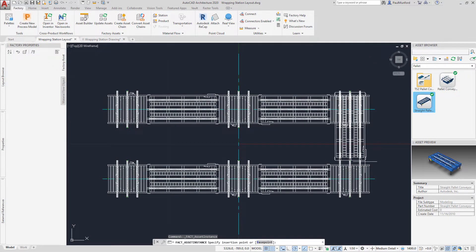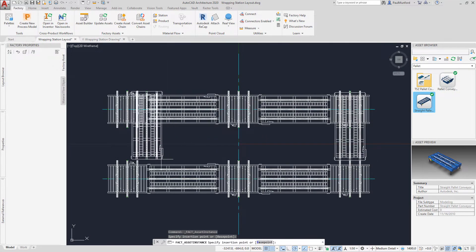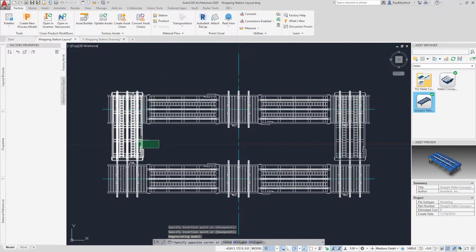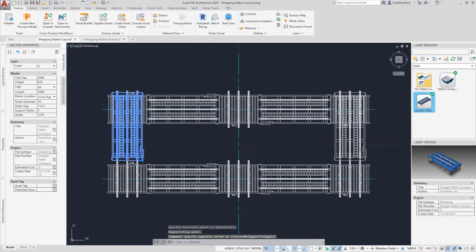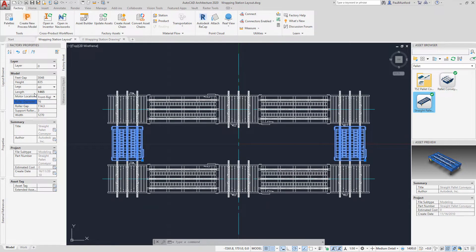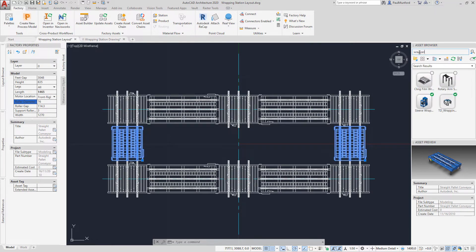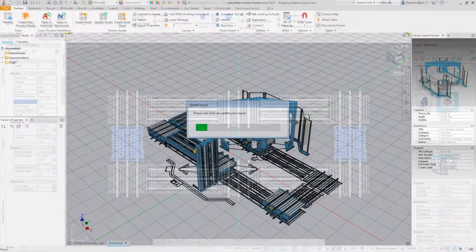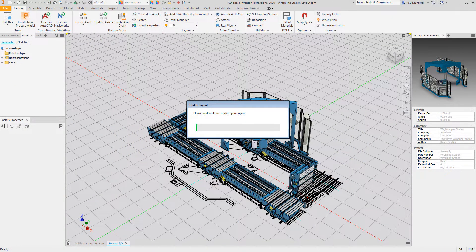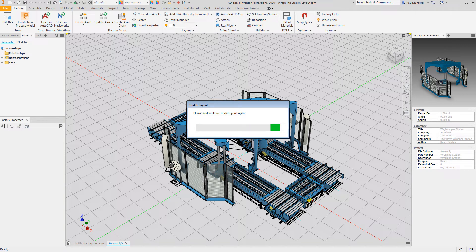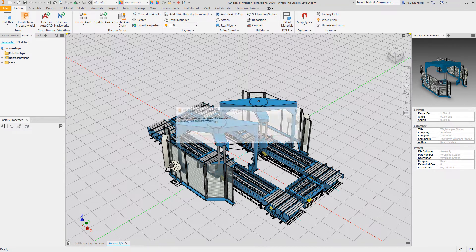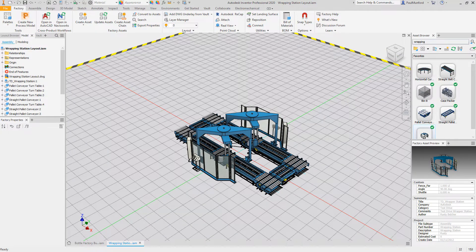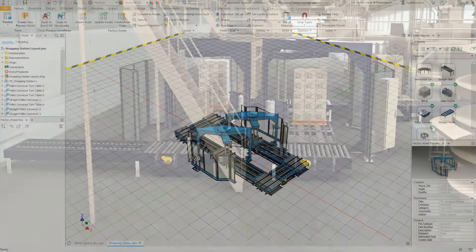In this video we've demonstrated just some of the ways Autodesk Factory Design Utilities can address your needs as an engineering service provider. Starting your proposal in 2D allows you to quickly iterate on design proposals at the early stages of a bid. The automatic creation of the 3D model from the asset library allows for clear articulation of design intent to all stakeholders, even those who aren't familiar with reading 2D drawings.